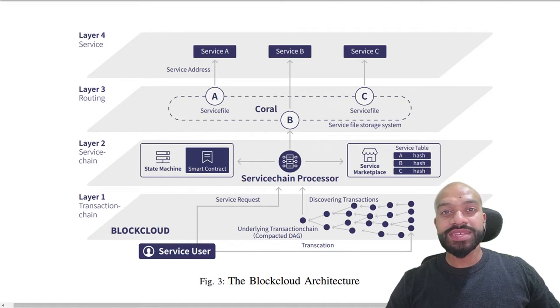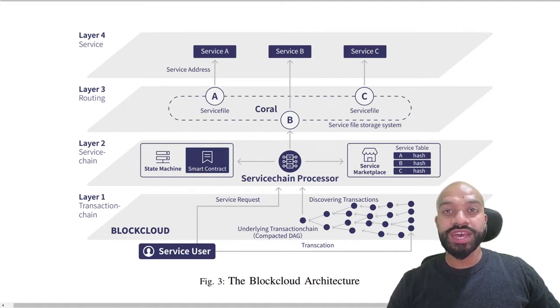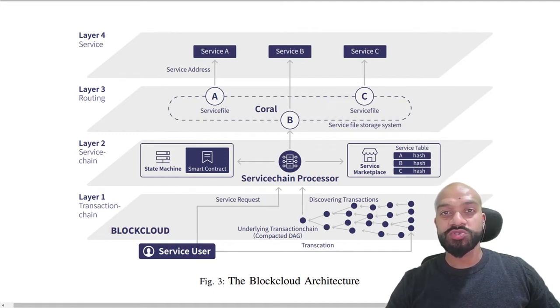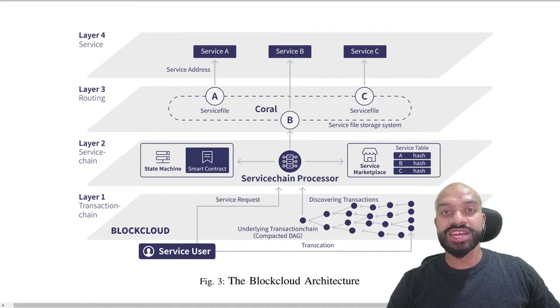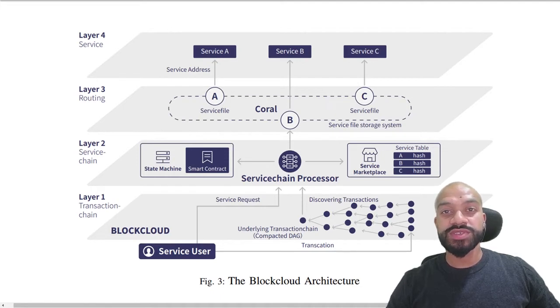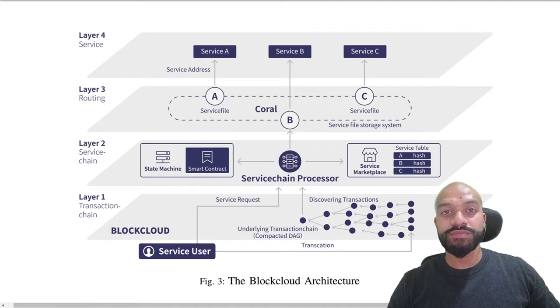It's a compacted directed acyclic graph or Kodag, which is an improved version of the DAG structure and will be used for registering transactions. It will use proof of service to achieve consensus in the network by the verifiers in the network.